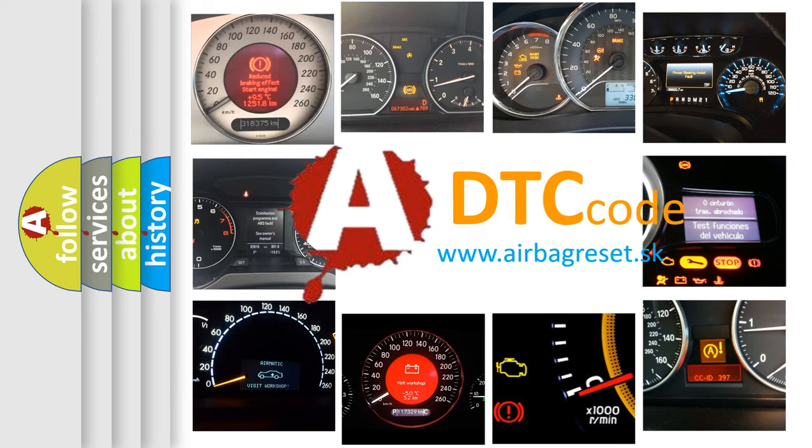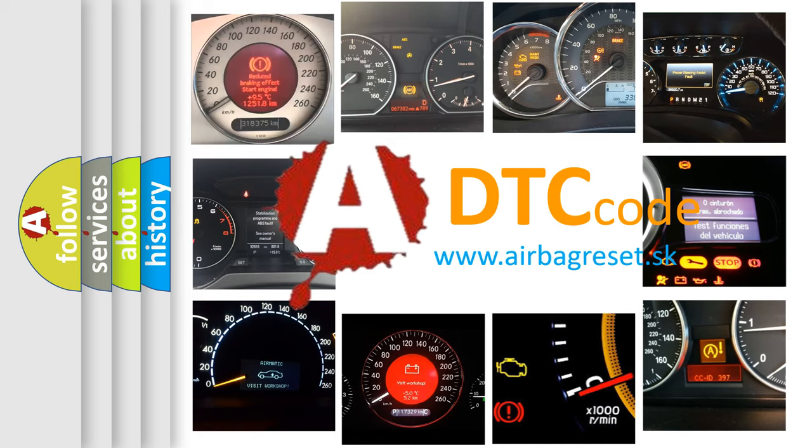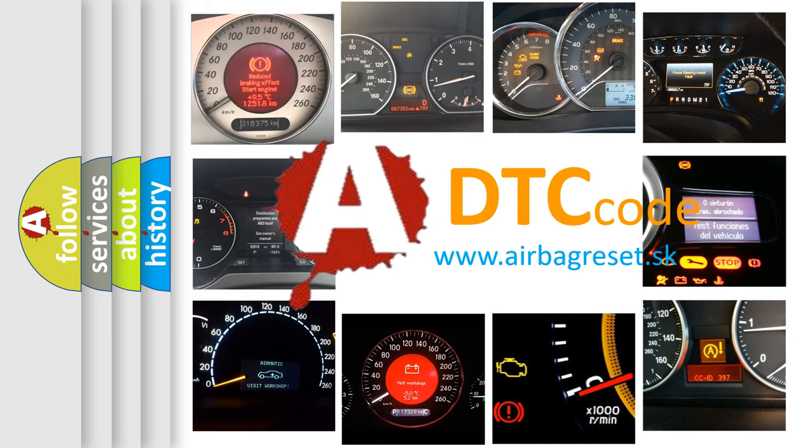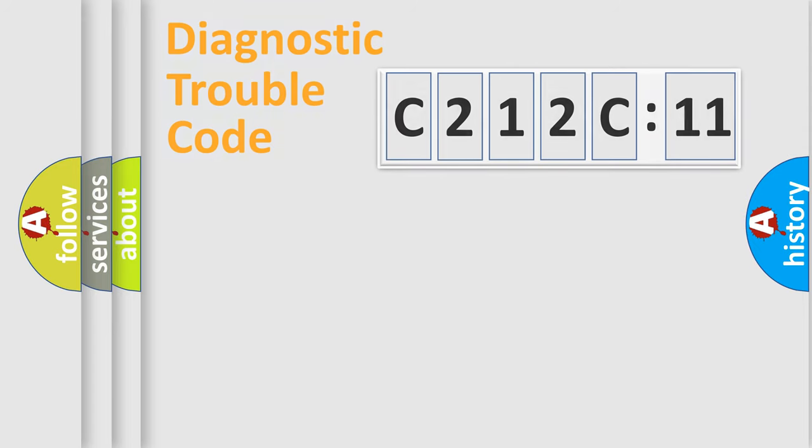What does C212C11 mean, or how to correct this fault? Today we will find answers to these questions together. Let's do this.